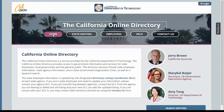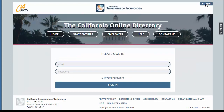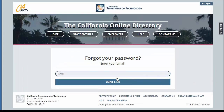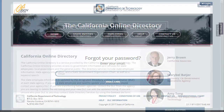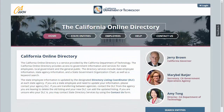If you should ever lose or forget your password, simply click on the login icon in the top right corner, which will take you to the sign-in page. Click on Forgot Password, enter your email, and instructions will be sent to you to reset your password.